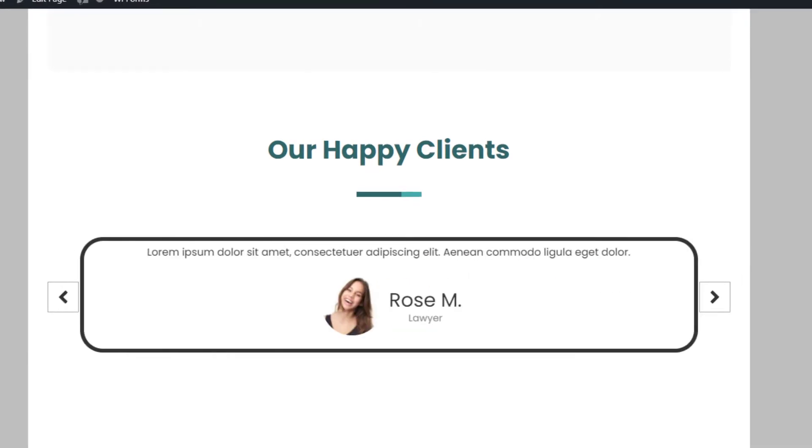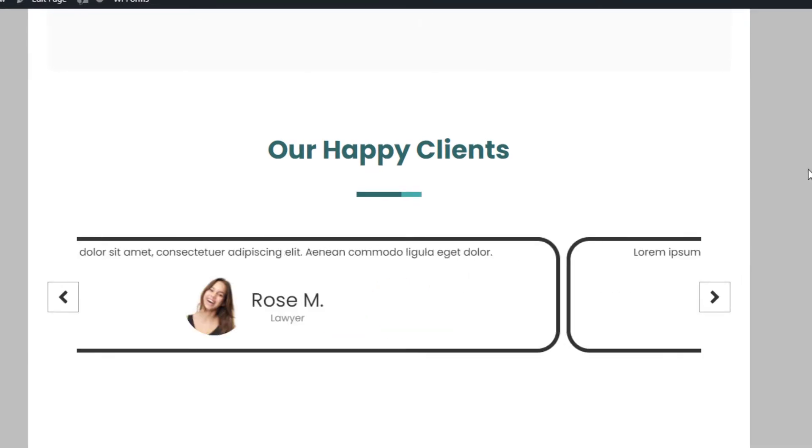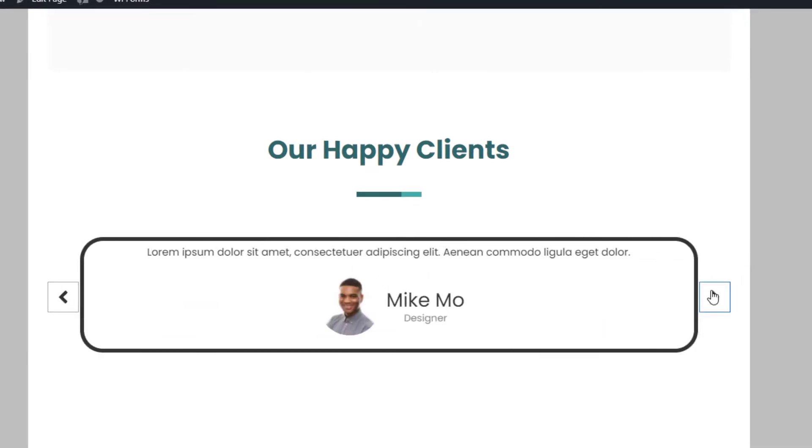So this is how you can add and customize the testimonial slider block on your WordPress website using Responsive Gutenberg Blocks Library.